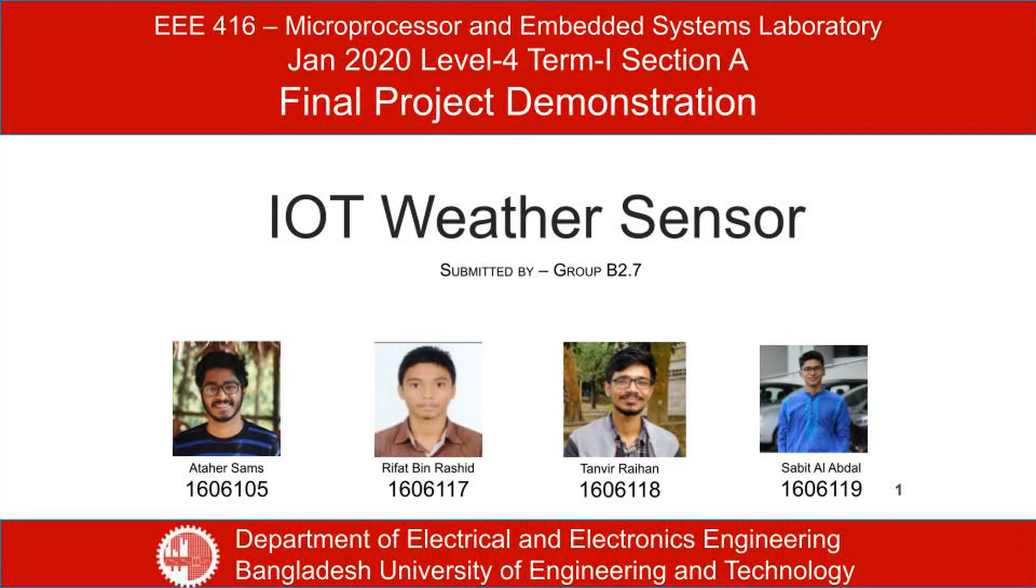This is the presentation for IoT Weather Sensor project by group B2.7. The group members are Athar Shamsr, roll 105, Rifat bin Roshid, roll 117, Tanvir Rayhan, roll 118, and Sabith al-Abdall, roll 119.